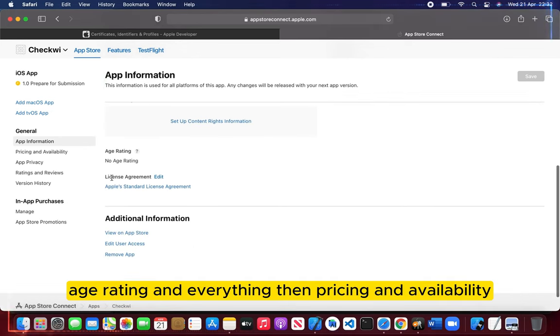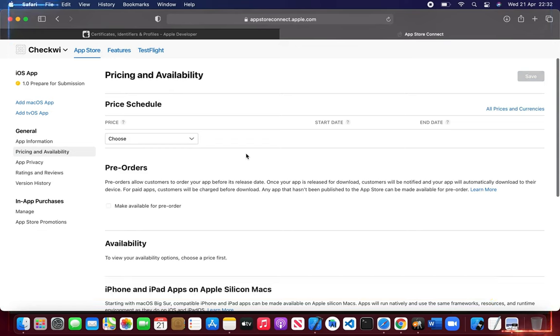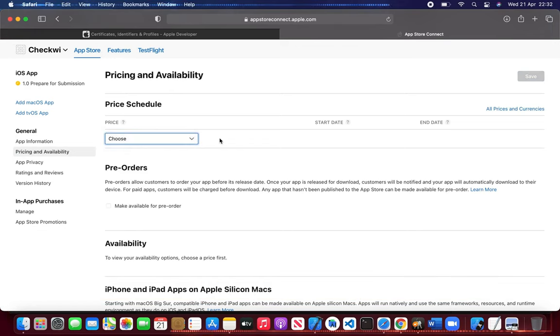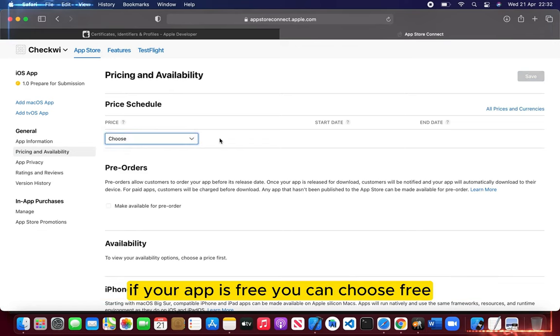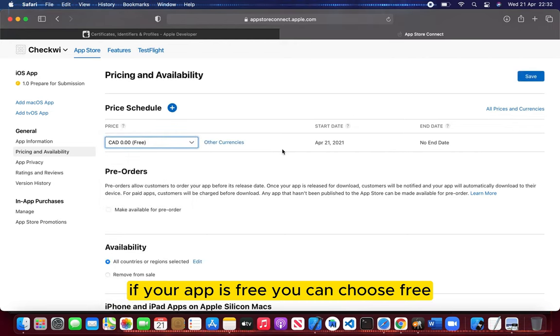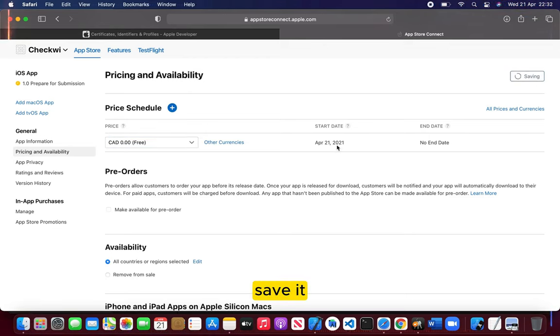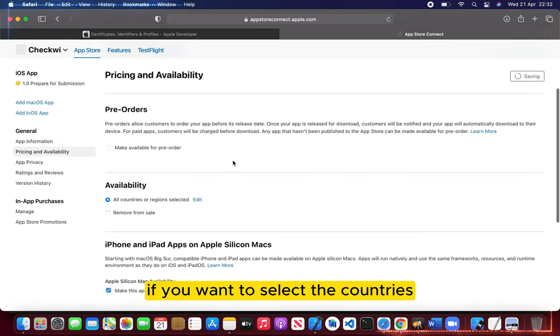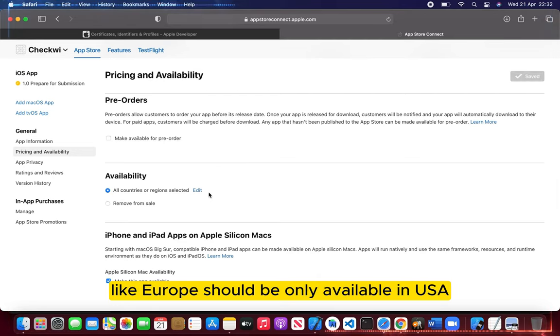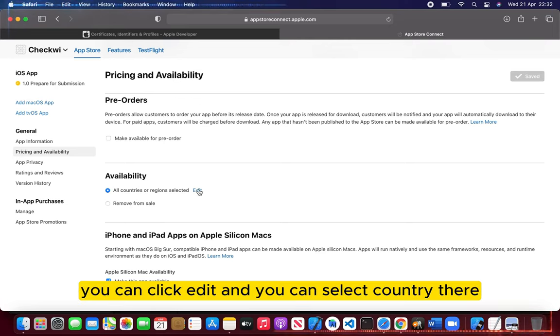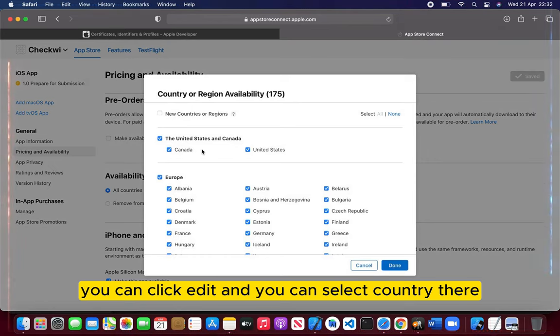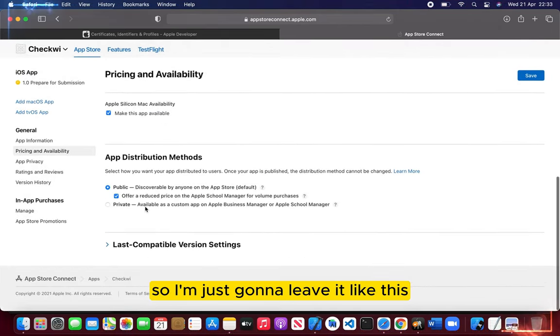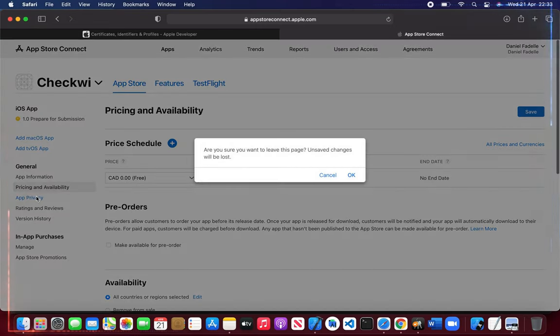Then pricing and availability. Normally I choose zero if your app is free - you can choose free. Save it. And if you want to select the countries, like your app should be only available in USA, you can click edit and you can select countries. I'm just going to leave it like this. App privacy...